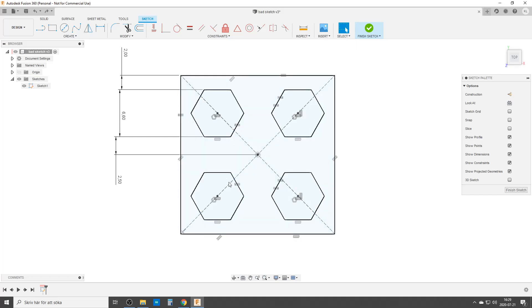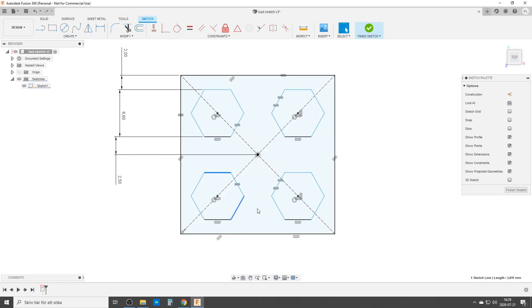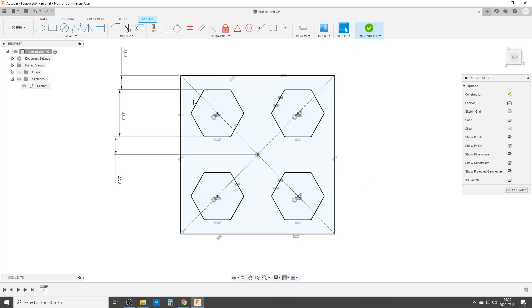It's fully constrained in the definition - I can't move anything in this sketch - but there are still blue lines. The constraints in this case: all the hexagon center points are coincident with the diagonals.